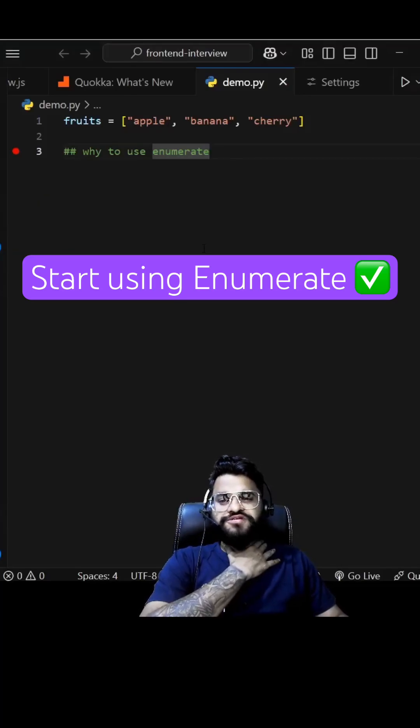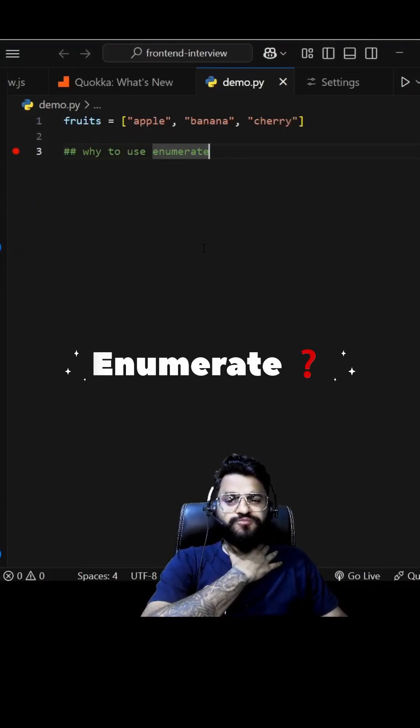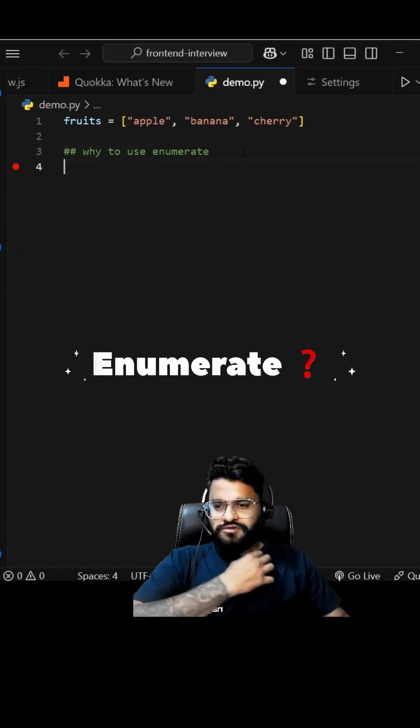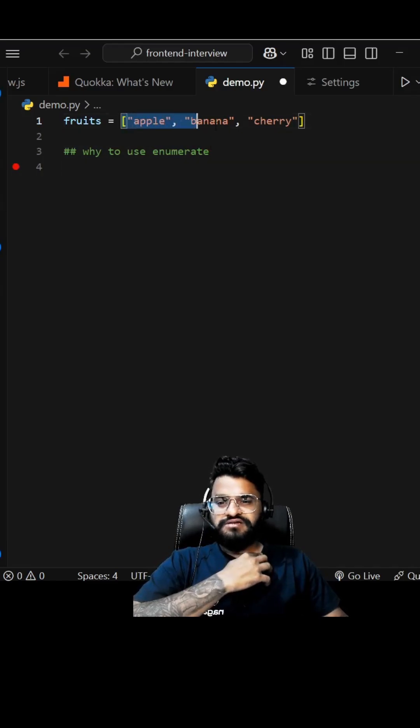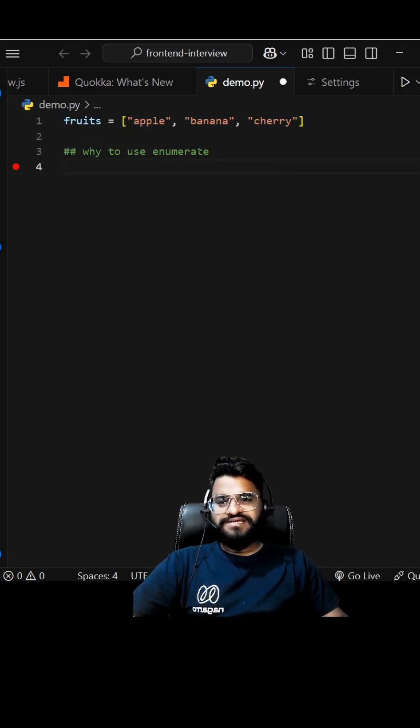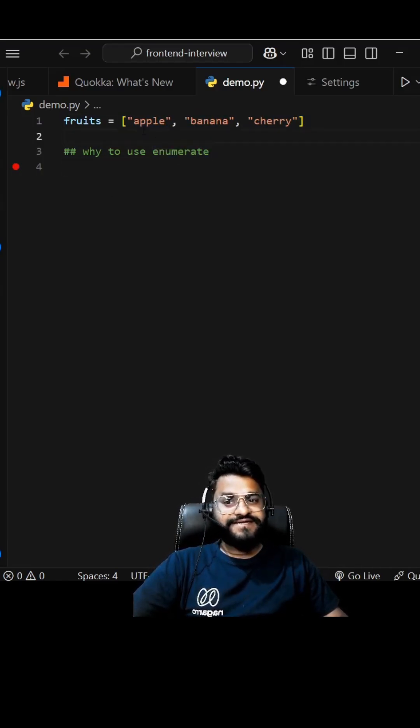Hey guys, in today's video we're going to see why we need enumerate in Python. To explain, I've taken this list of fruits. Ideally we use enumerate when you need items as well as the index of the item.